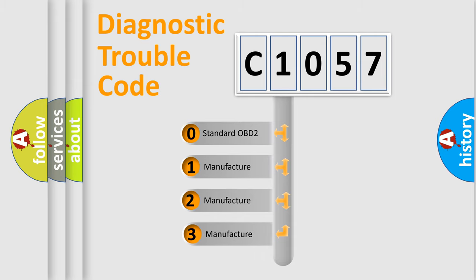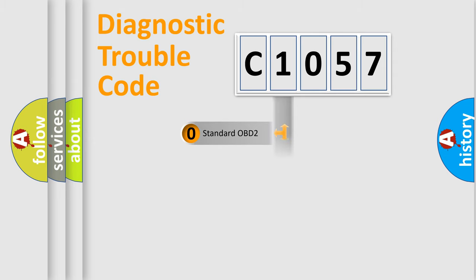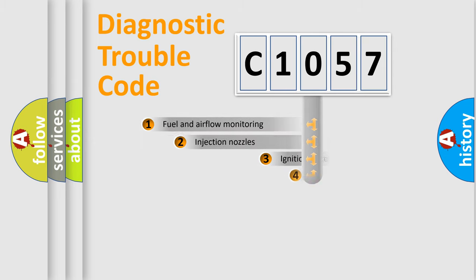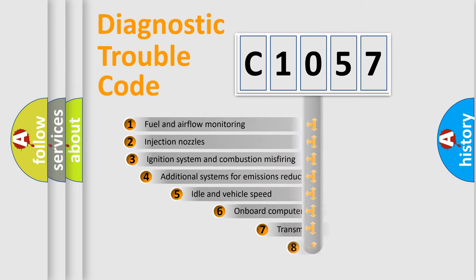If the second character is expressed as zero, it is a standardized error. In the case of numbers 1, 2, or 3, it is a more precise expression of the car-specific error.